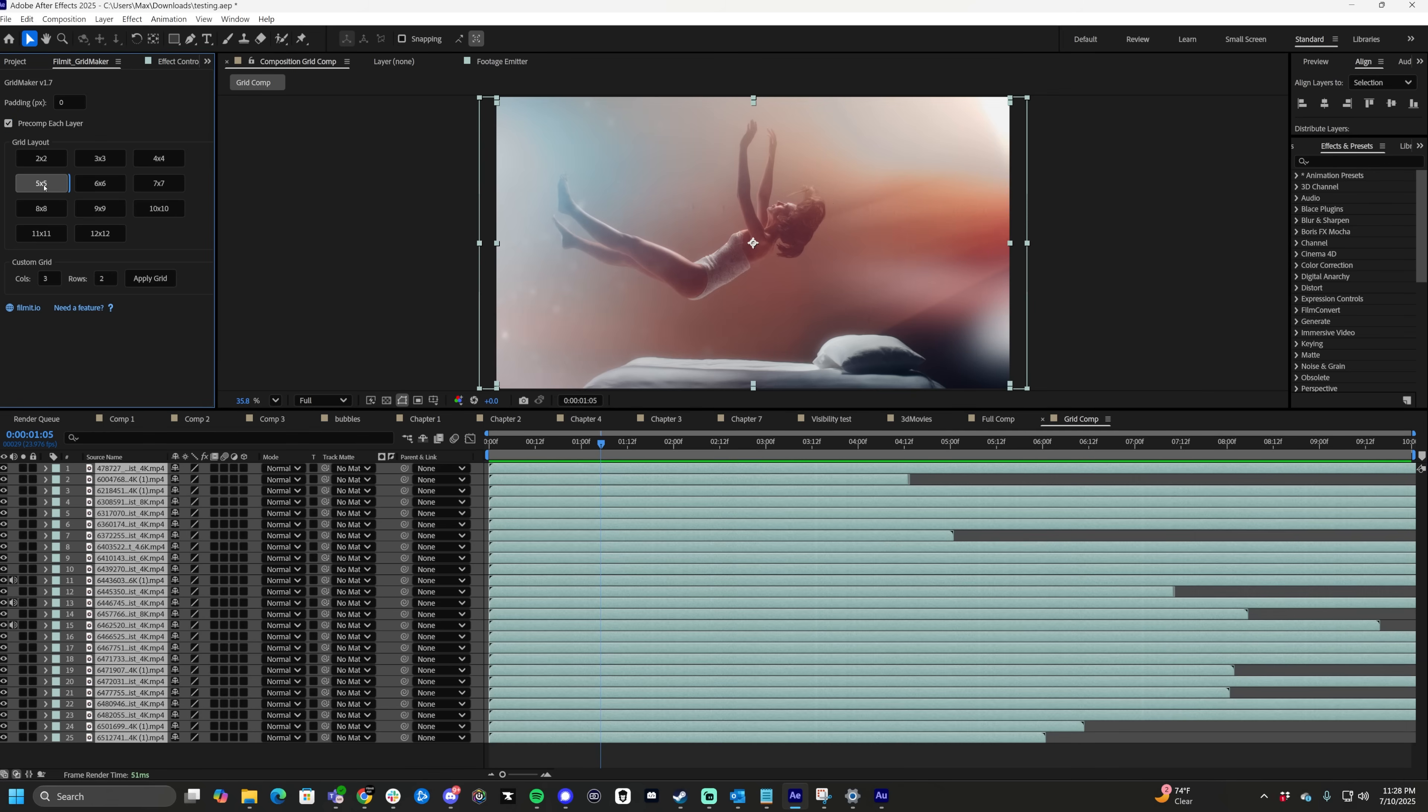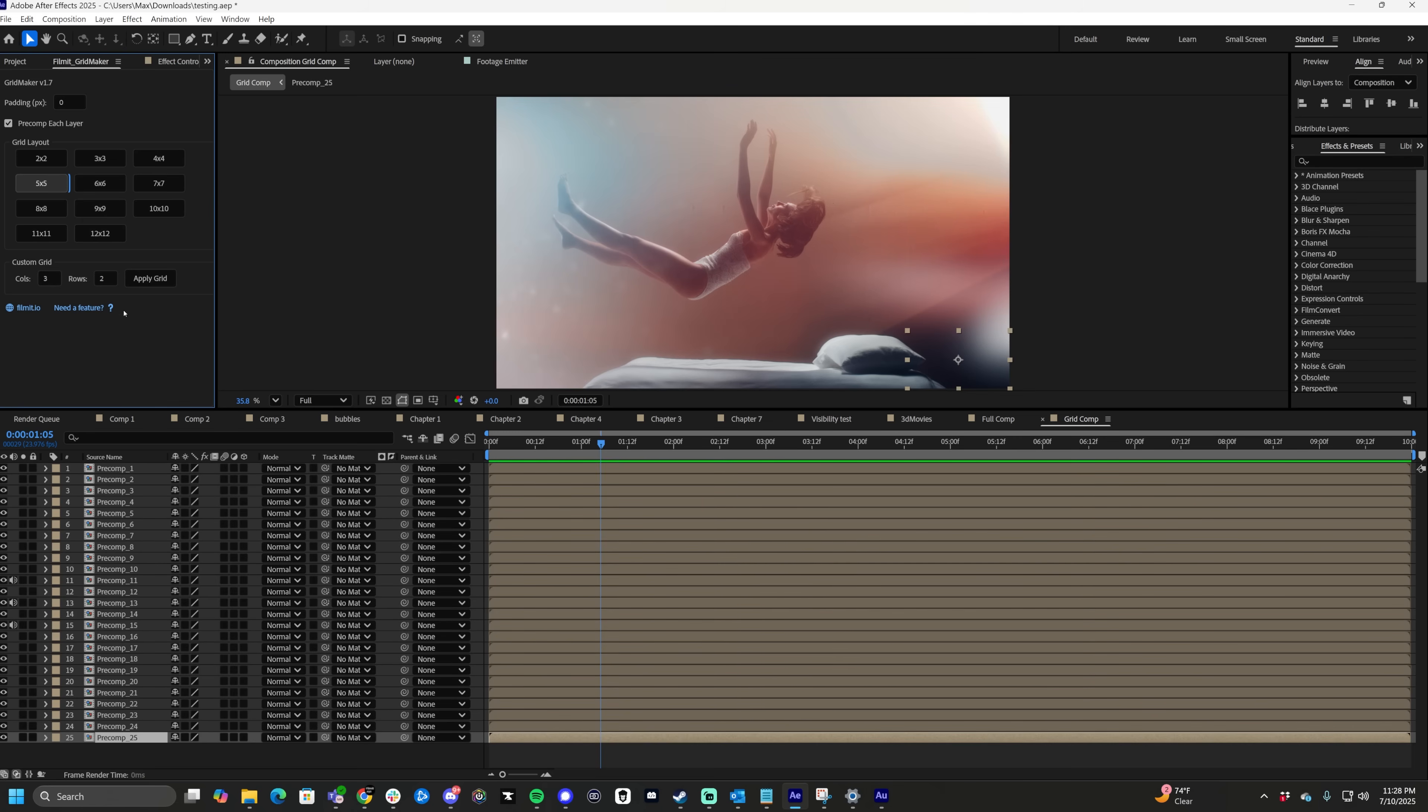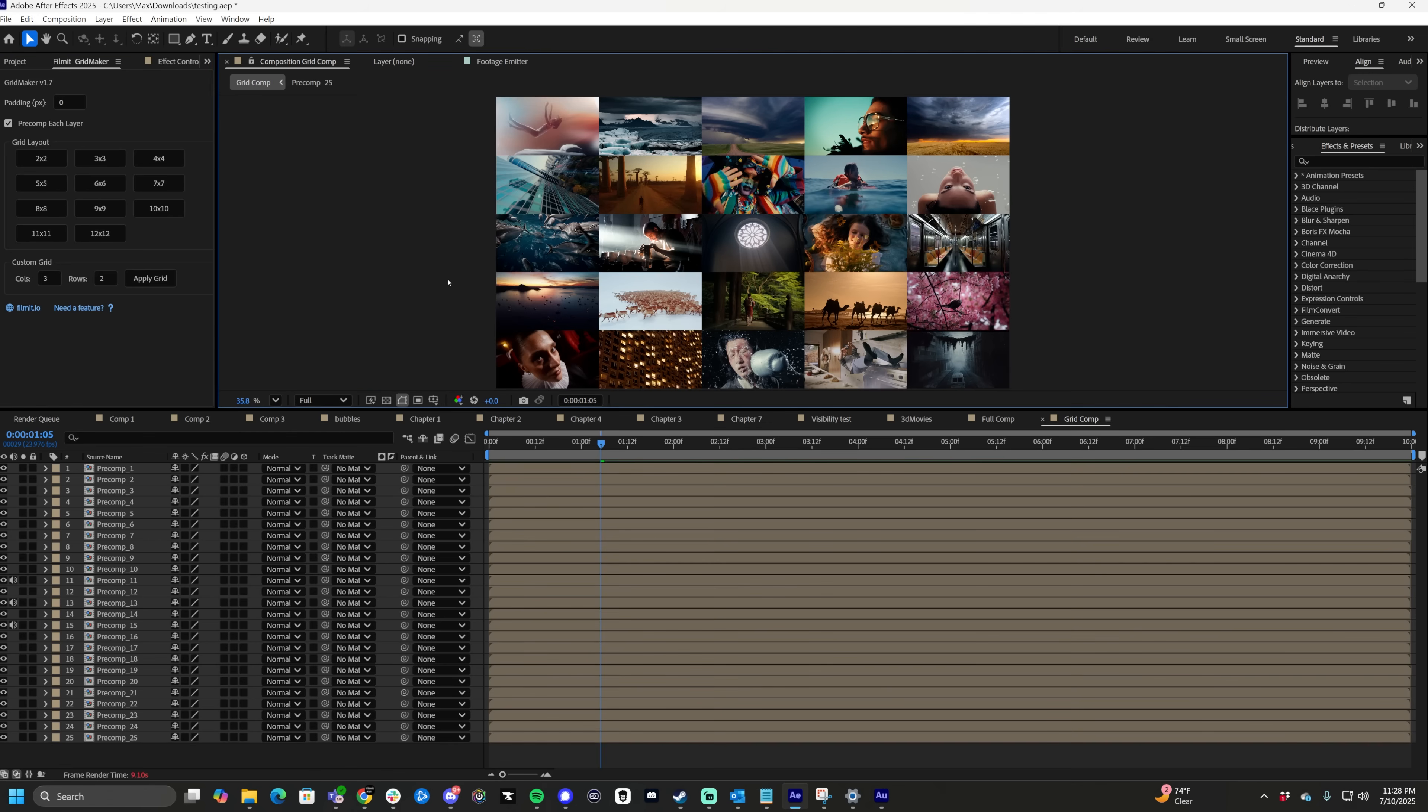Now I do know that this is the exact number of clips that will fit a five by five, but you also have the option down below to choose a custom grid and all these pre-comp grids here. Awesome. All the footage is perfectly laid out in the grids.